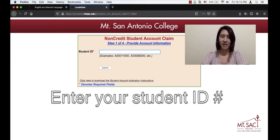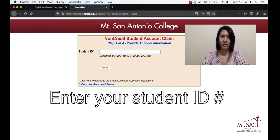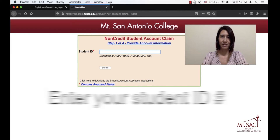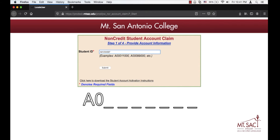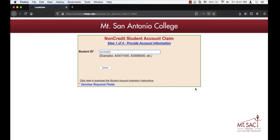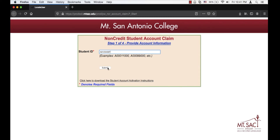Now you need to enter your student ID number. It's going to be A, 0, and 7 more numbers, and then click Submit.